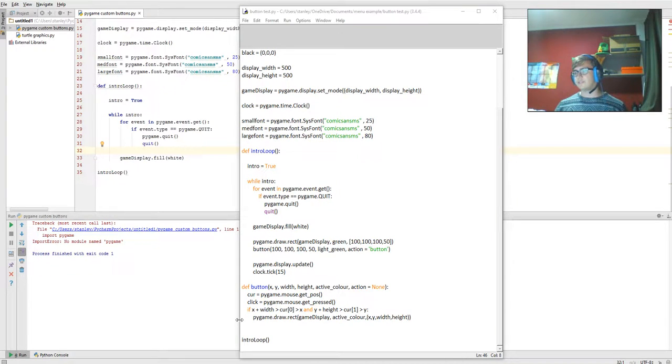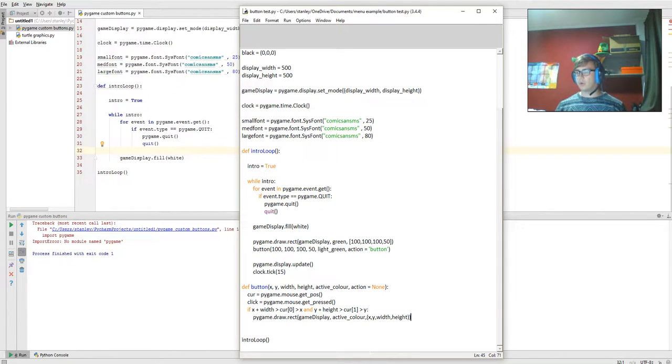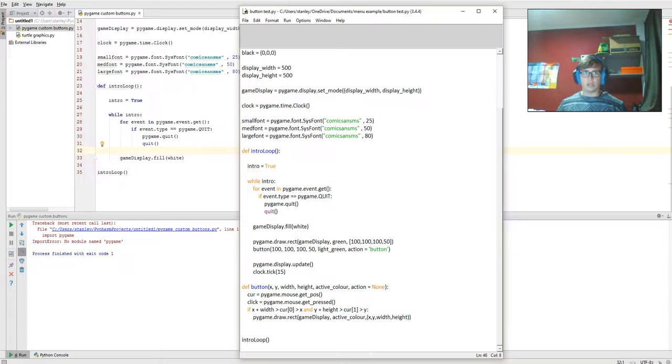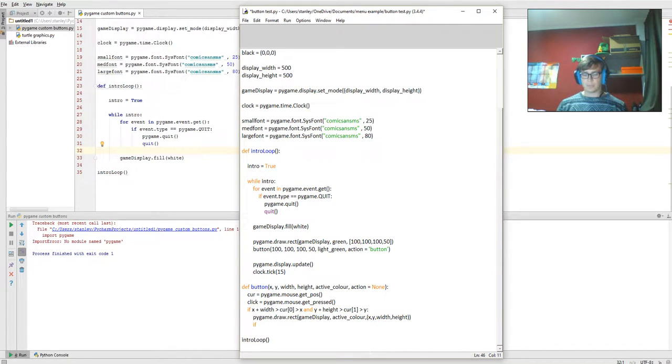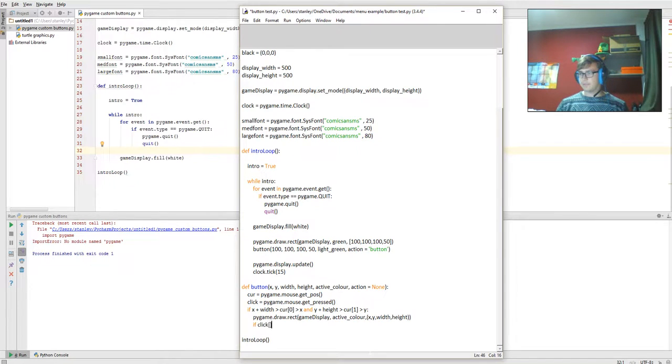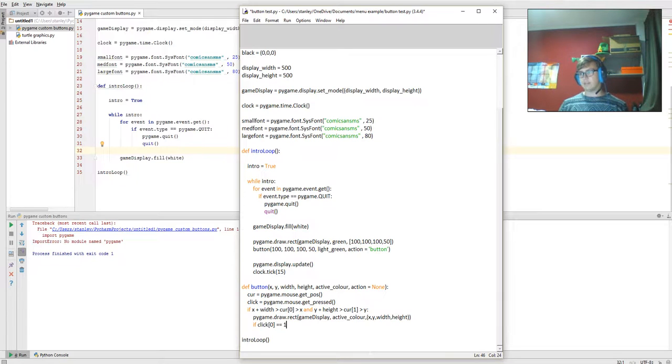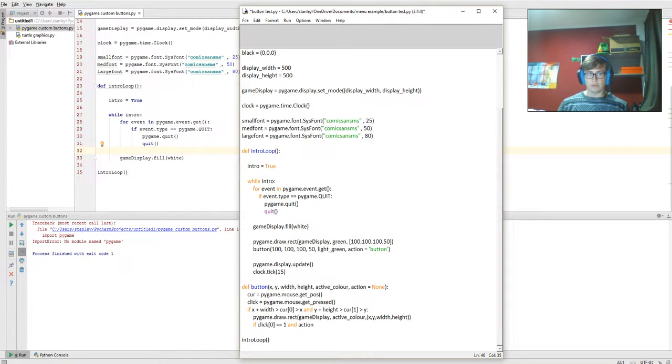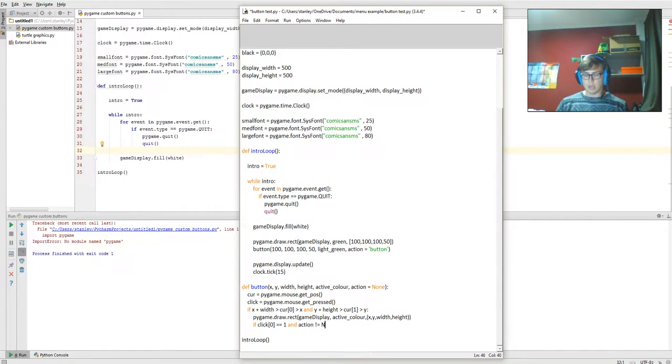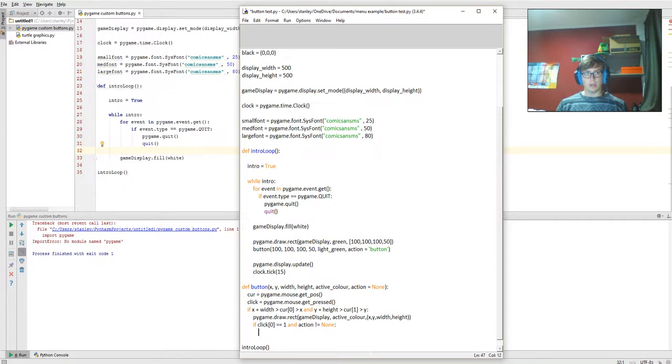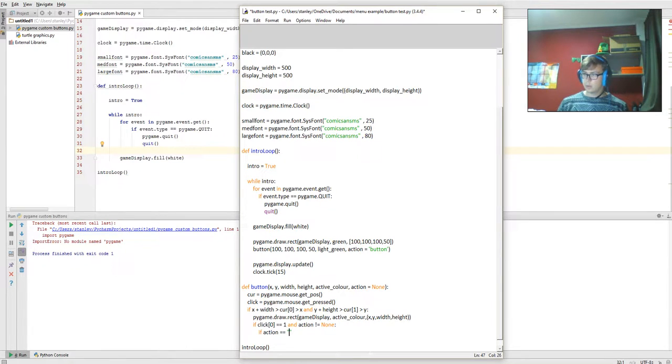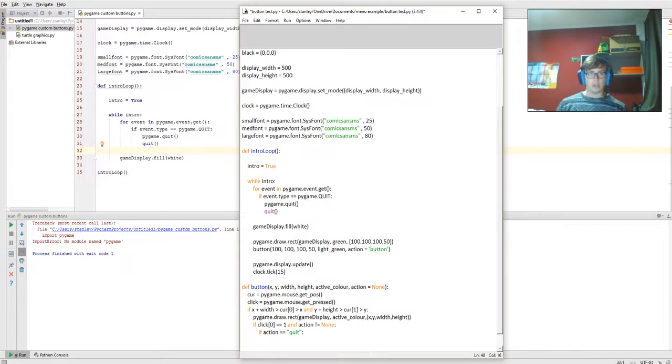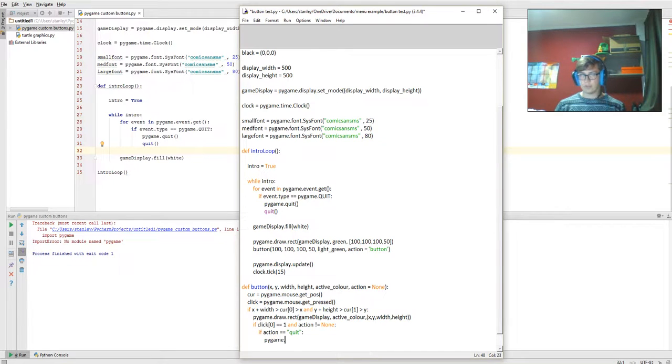Alright, hello there guys. Following on from part two of this video series, we're going to be working on the click of the button. If click of zero is equal to one, so that's active, sort of binary if you know it, and action is not equal to none, then if action is equal to quit, then pygame.quit.